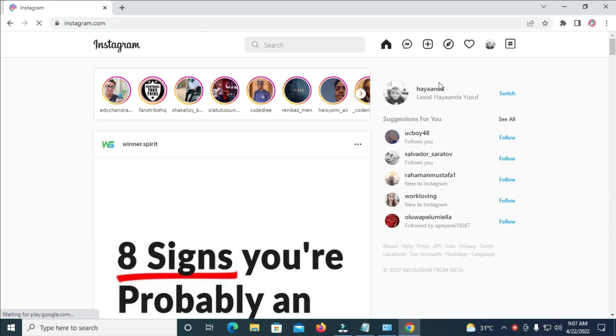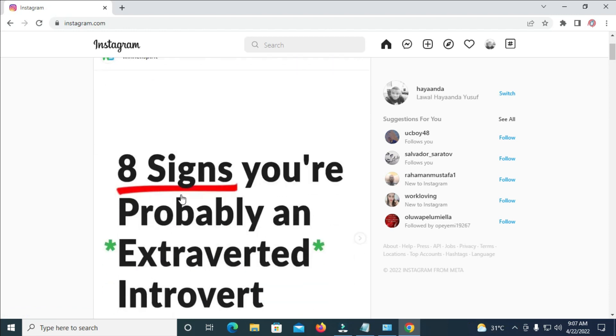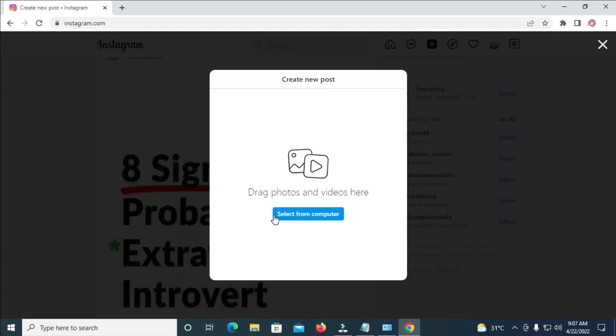So the next thing for you to do is to click on the plus button right here. As you can see, drag photos and video here. You can drag a photo from your desktop or anywhere on your computer to this place right here to upload.